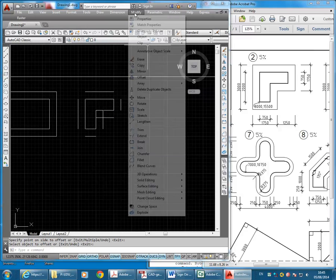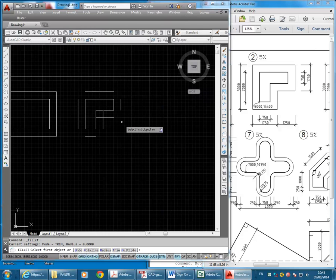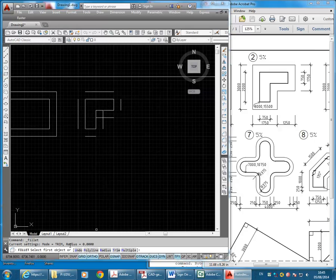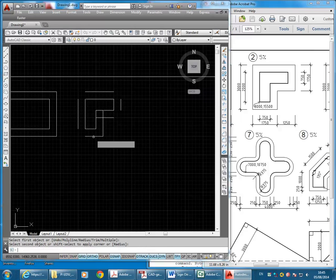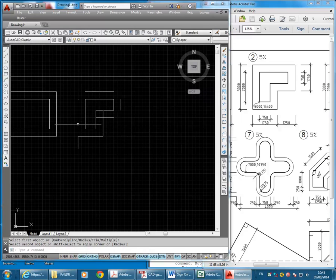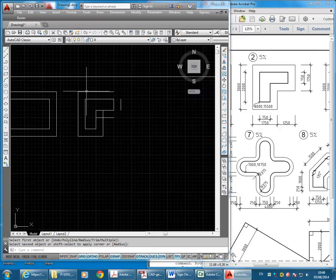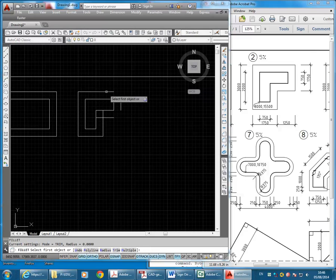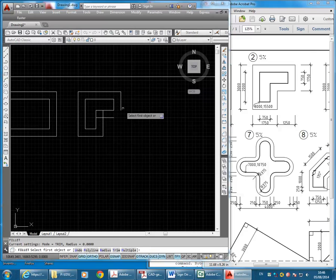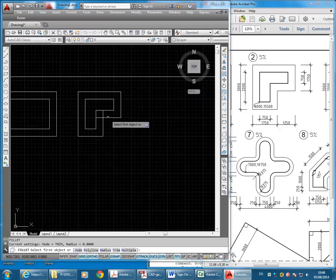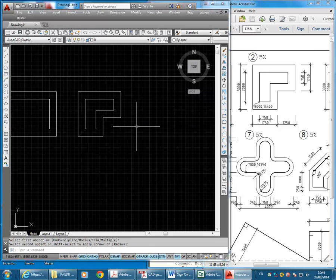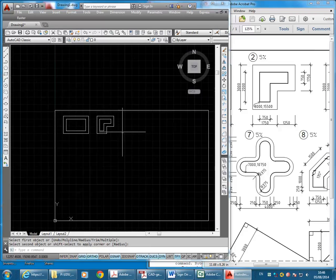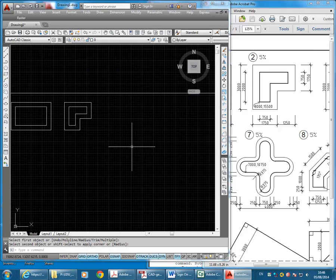Now, to join them together, I'll go to Fillet. Then check the radius is set to zero, and I can just go around choosing each line and the one I want to join it to, enter, and then keep going around like that. I'm hitting enter in between each command. You set zero to make square corners that way. Exactly, yeah. That's the first two shapes done.